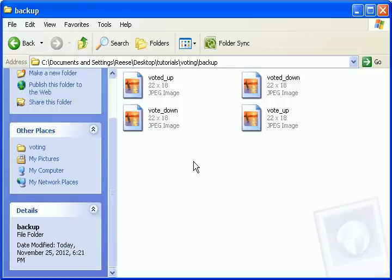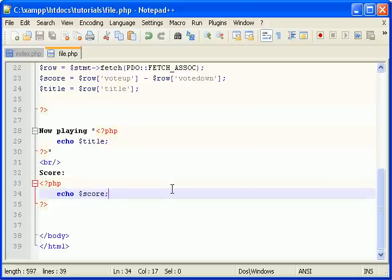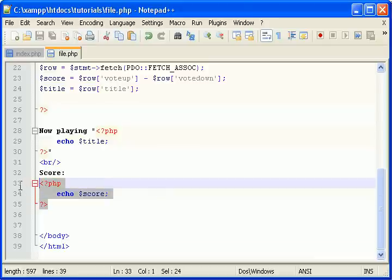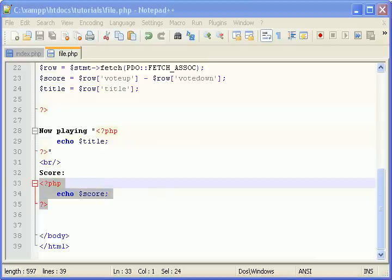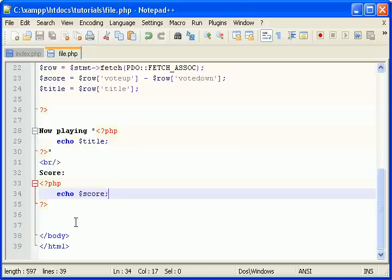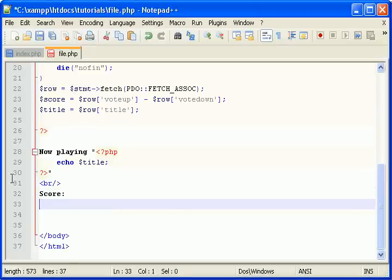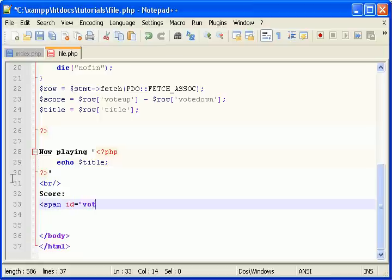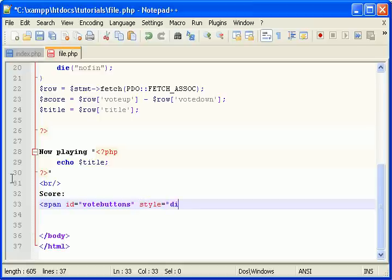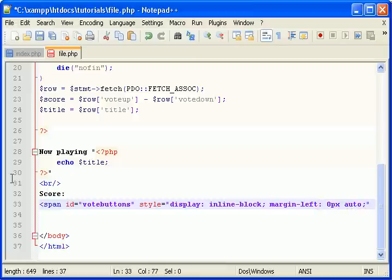Come back here to your text editor. Let's do something crazy, actually. Make a span. Give it an ID. Let's call it vote buttons, since they are going to be buttons. Style. Display inline block. This is so we can stack the images on each other, the arrows. You'll see what I mean in a bit. Margin left. Yeah, let's do that. Margin left zero pixels auto. This will set at it. Trust me on this one.